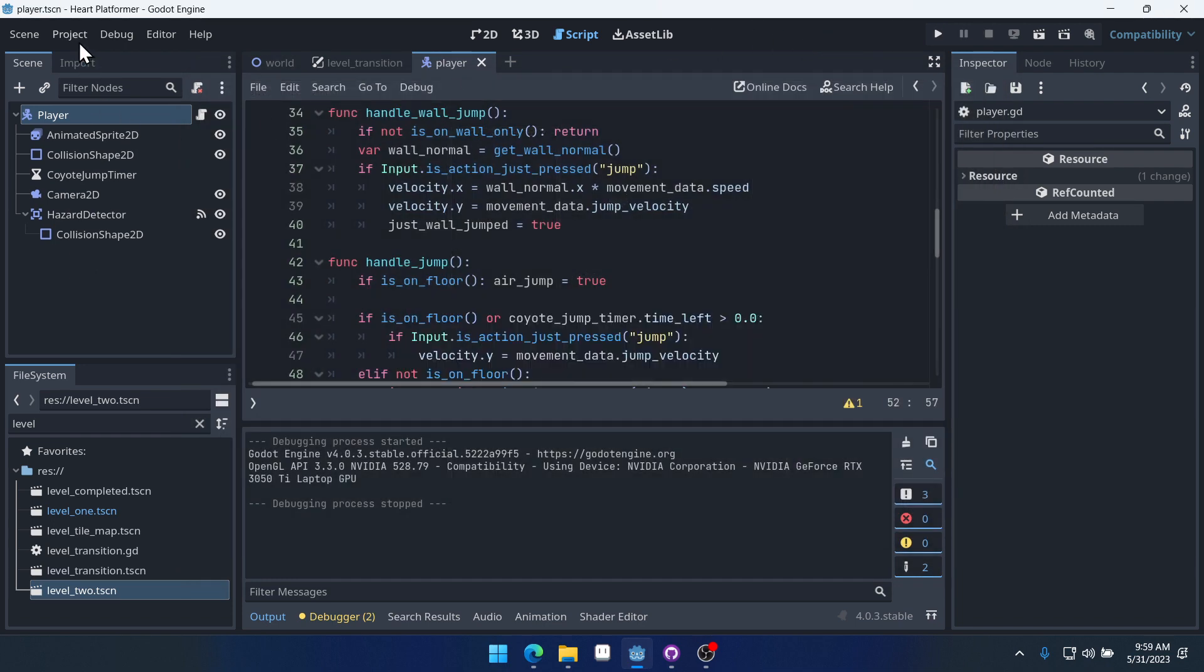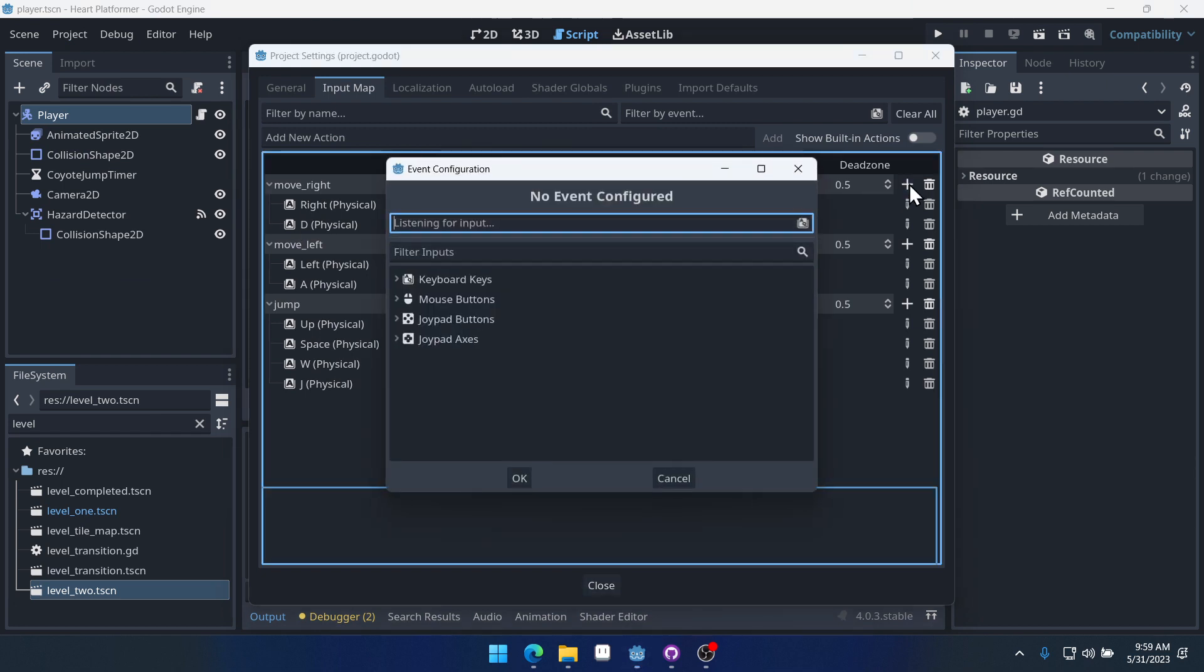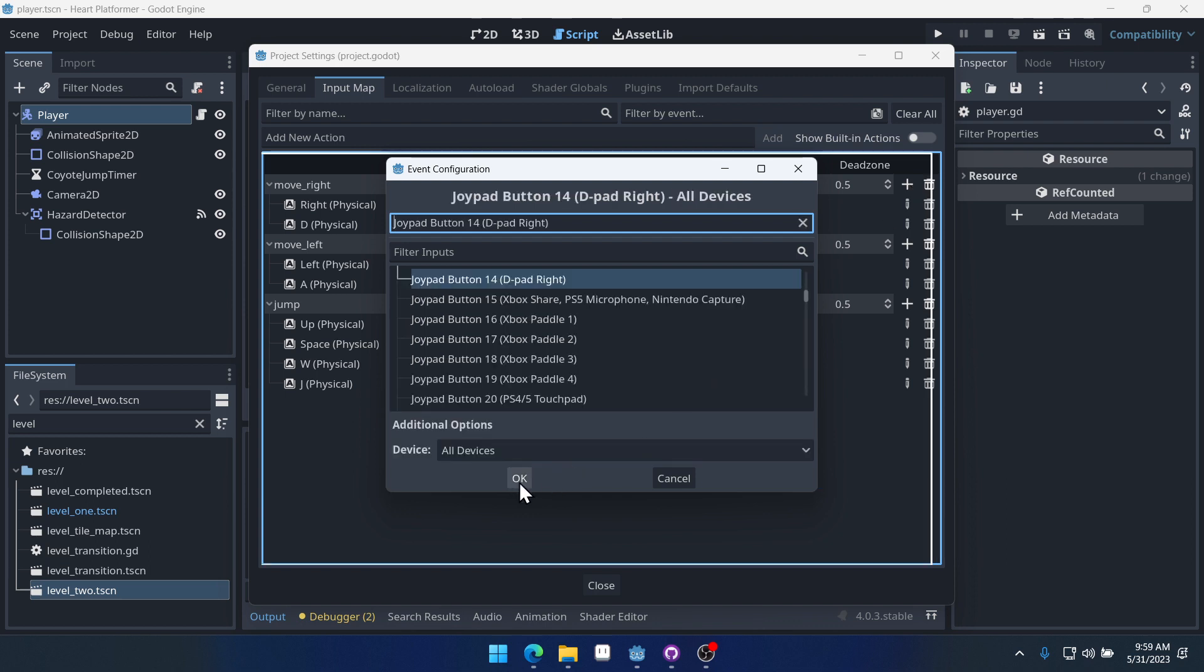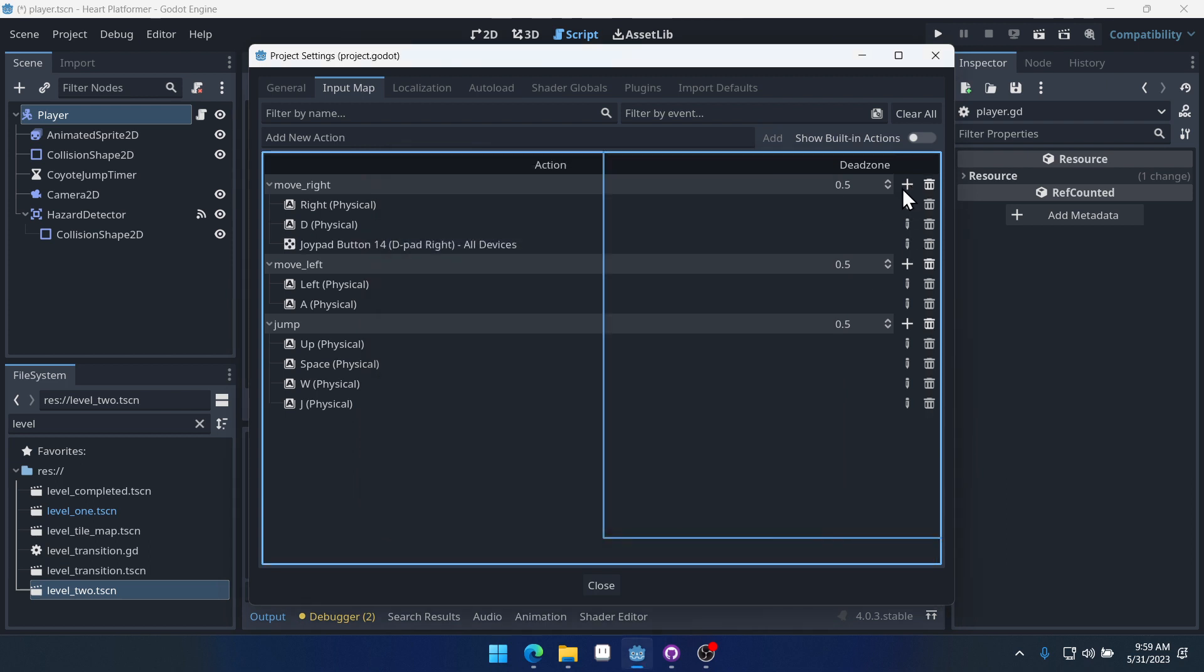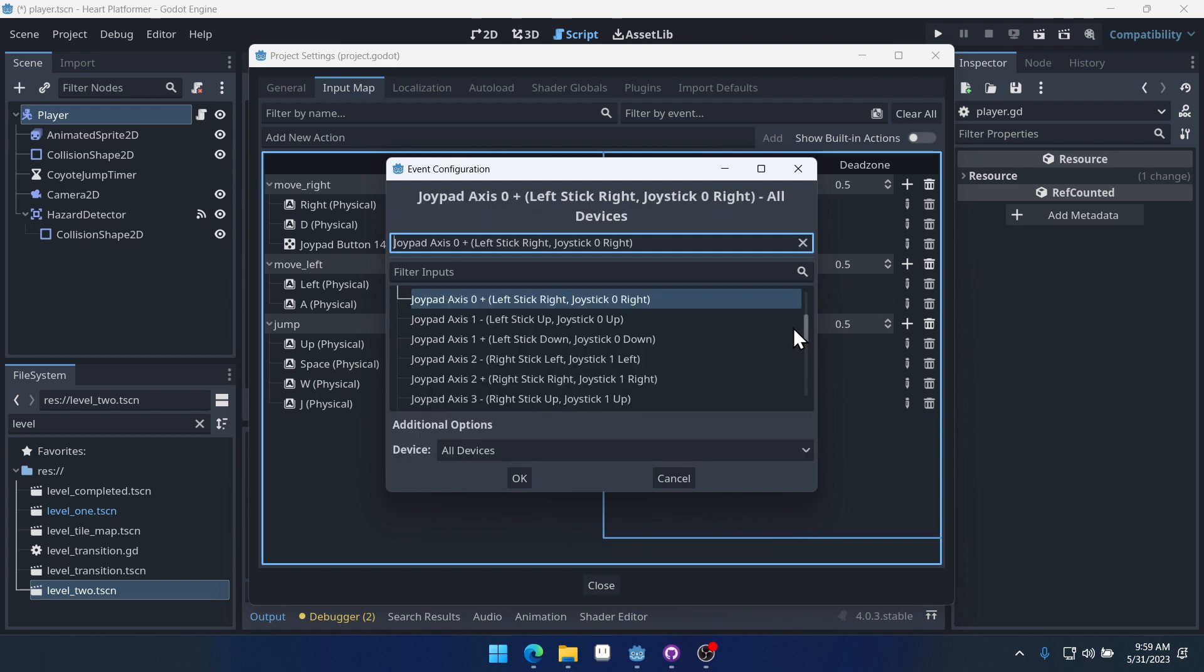Let's do our controller. So if we come into project settings again, if we click move right here, we can select, I can pull up the controller and Godot is listening for inputs. I can press the right key on the D-pad and do it again with the analog stick. You can see Joy axis left stick moving to the right.